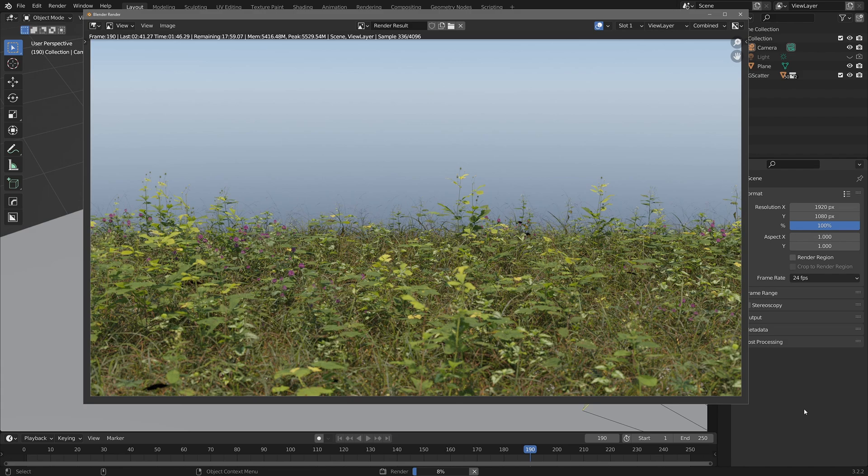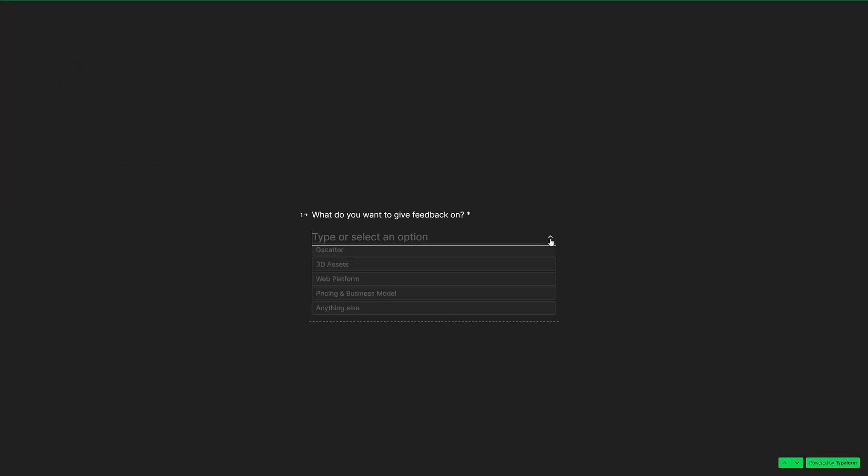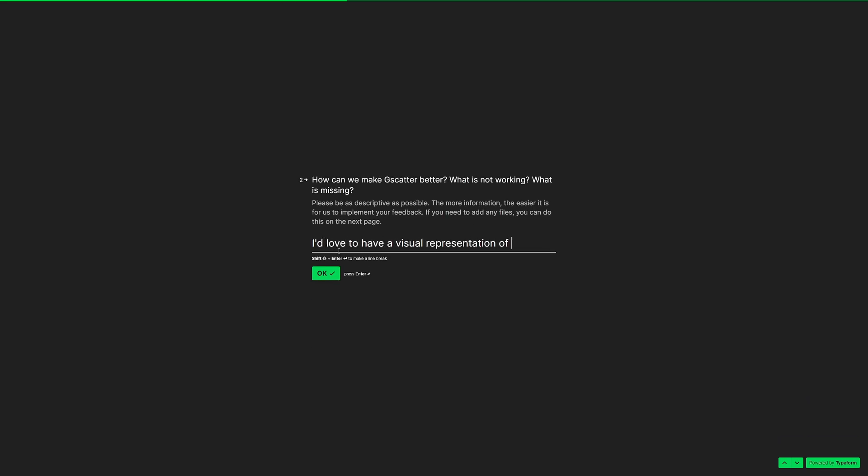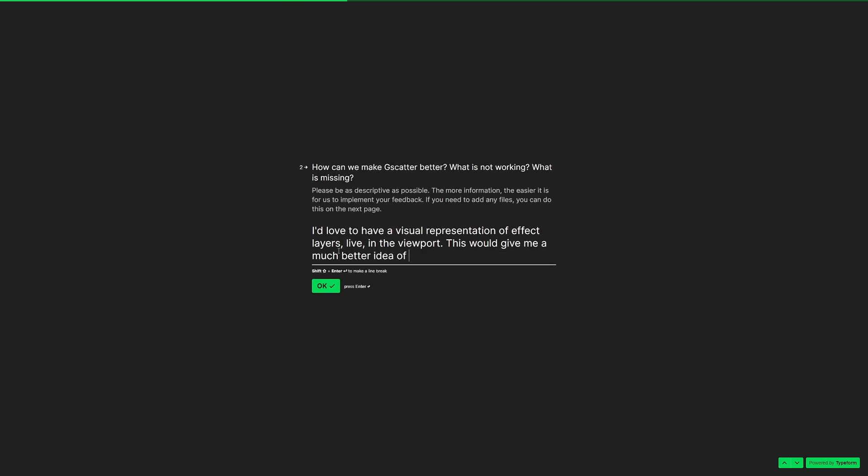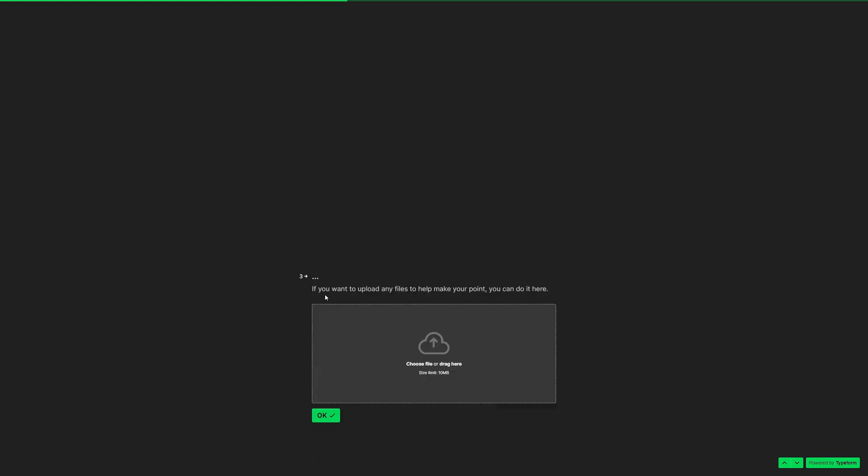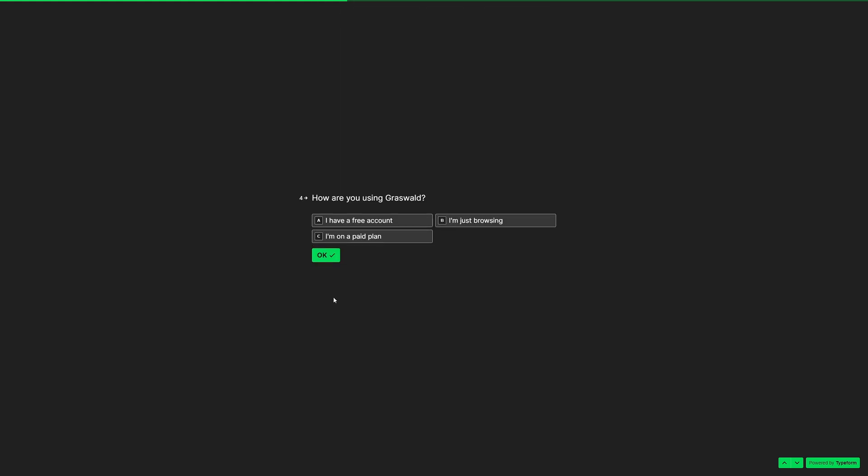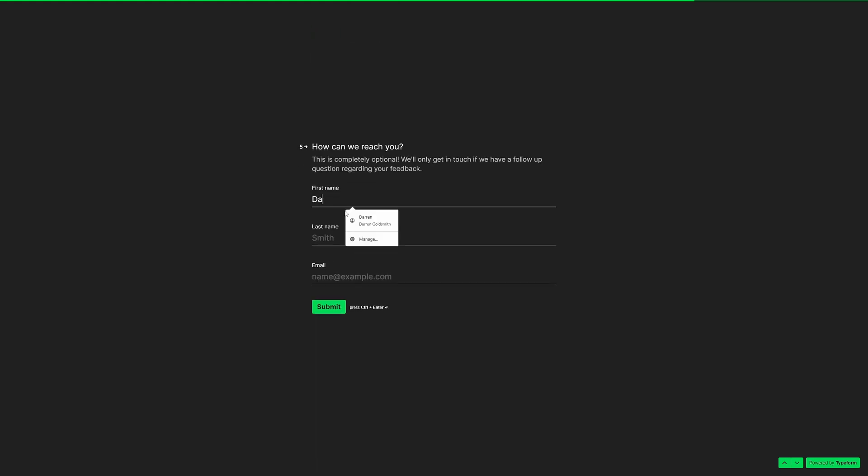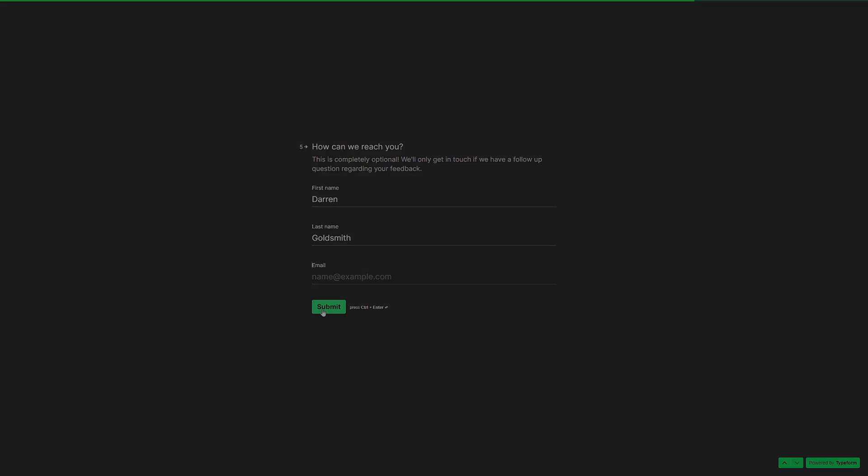Before I finish up, I'd like to say that here at Grassfold we're always improving our tools, and we love to get feedback from our users. So, if you've been watching this and you think you might have any suggestions for specific optimisation features, or indeed anything else, please let us know via the form which I've linked to in the description below. It would be great to hear from you. Thanks for watching.